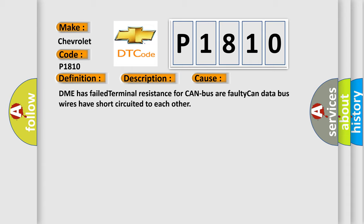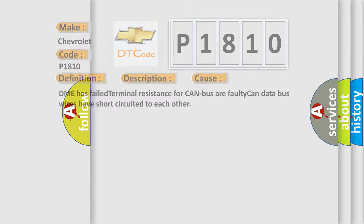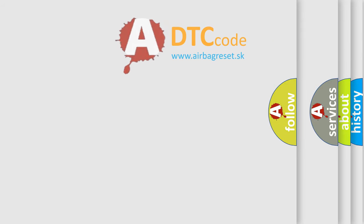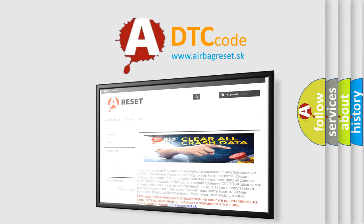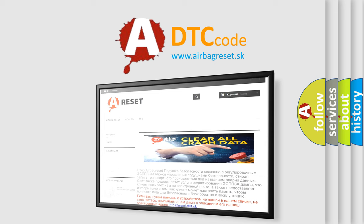The Airbag Reset website aims to provide information in 52 languages. Thank you for your attention and stay tuned for the next video.